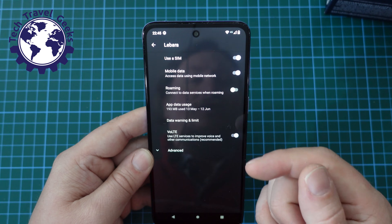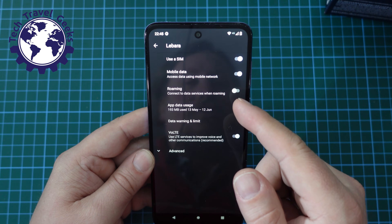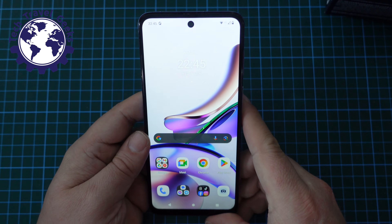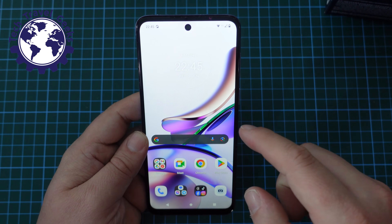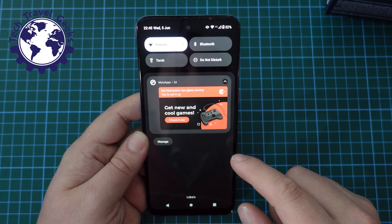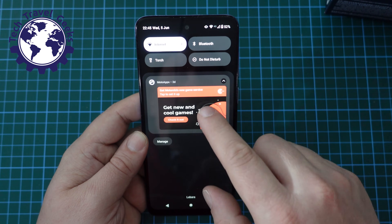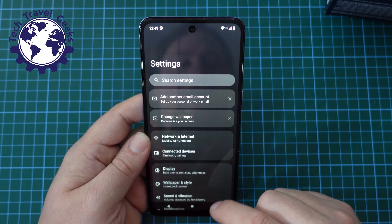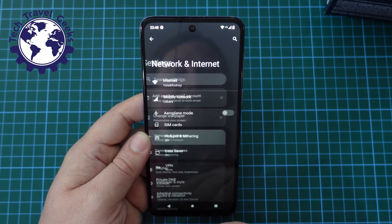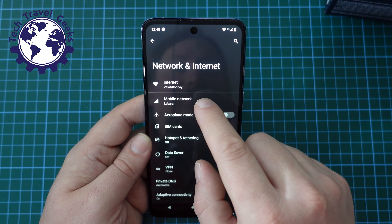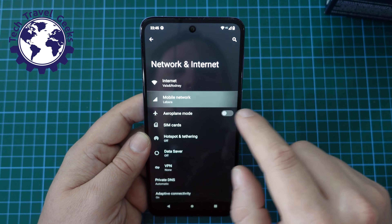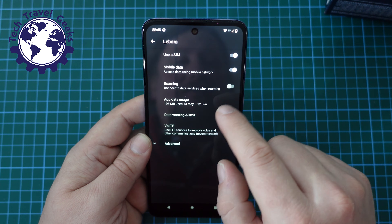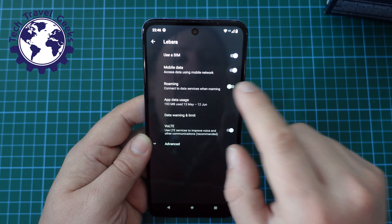So that's how you switch data roaming off — I've just tapped the toggle so that it's off. Now likewise, if you want to switch data roaming on, you'll go through the same process: pull down the notification bar, pull down again, select the settings cog and go to Network and Internet, then your Mobile Network — in my case it's Libara — tap on that and then switch data roaming on by switching that toggle.